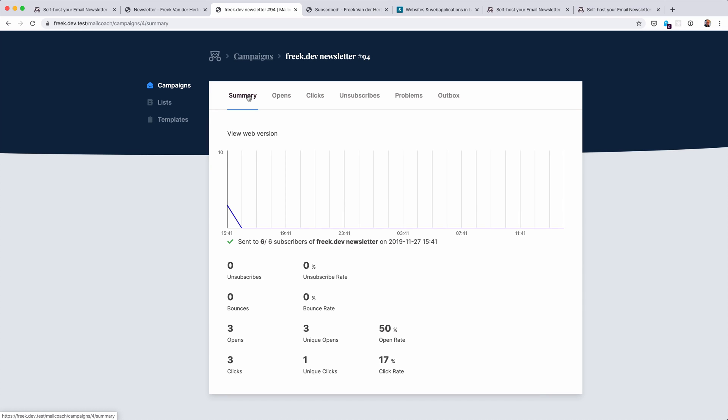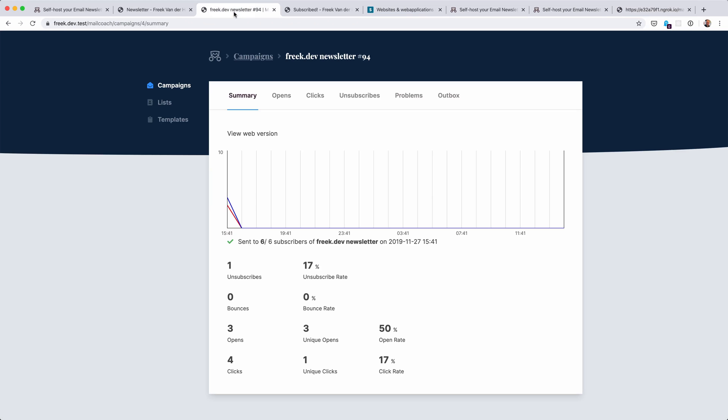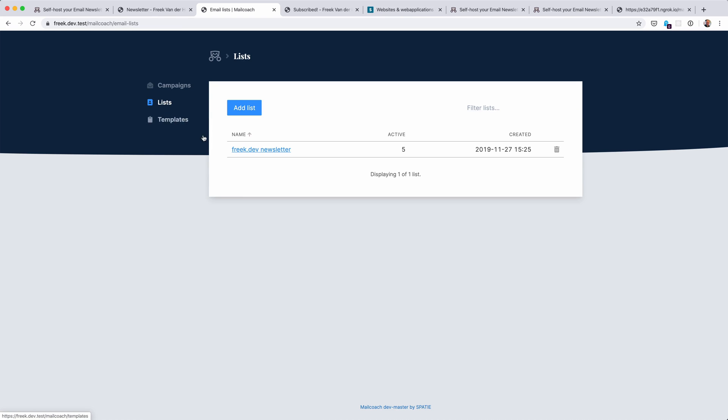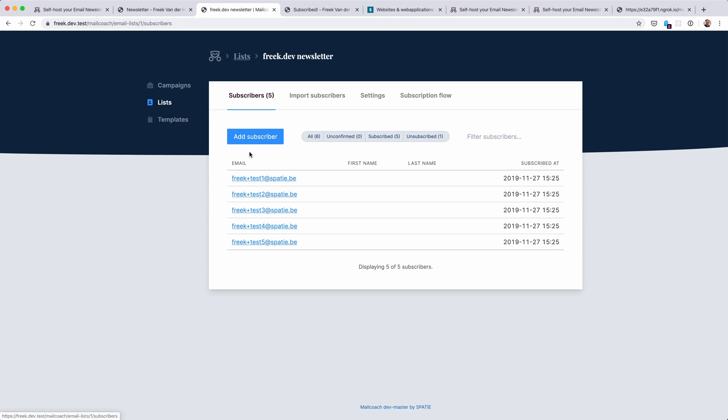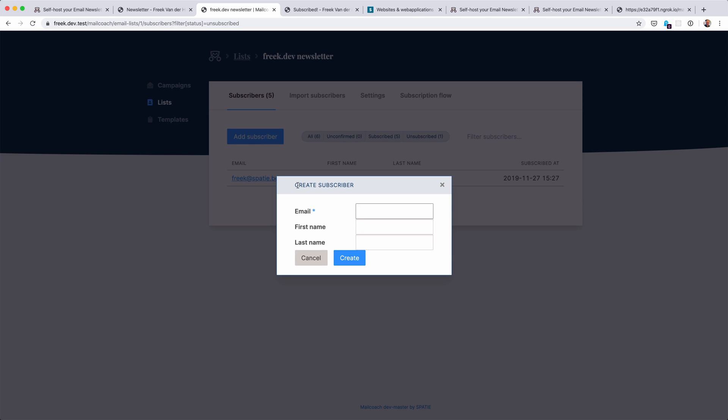We can also track unsubscribes. So if somebody doesn't want to receive your emails anymore, then the unsubscribe link can be clicked. And we see a confirmation that the unsubscribe succeeded. If I head back to MailCoach, then I can see that that email address was unsubscribed. And if I head back to the subscribers of the email list, then sure enough, my own email address is unsubscribed now.